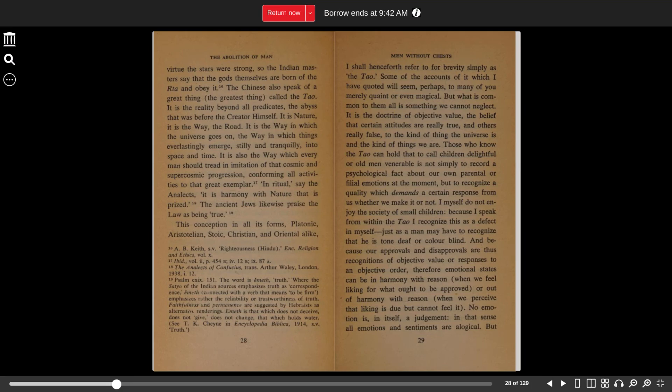This conception in all its forms, Platonic, Aristotelian, Stoic, Christian, and Oriental alike, I shall henceforth refer to for brevity simply as the Tao.